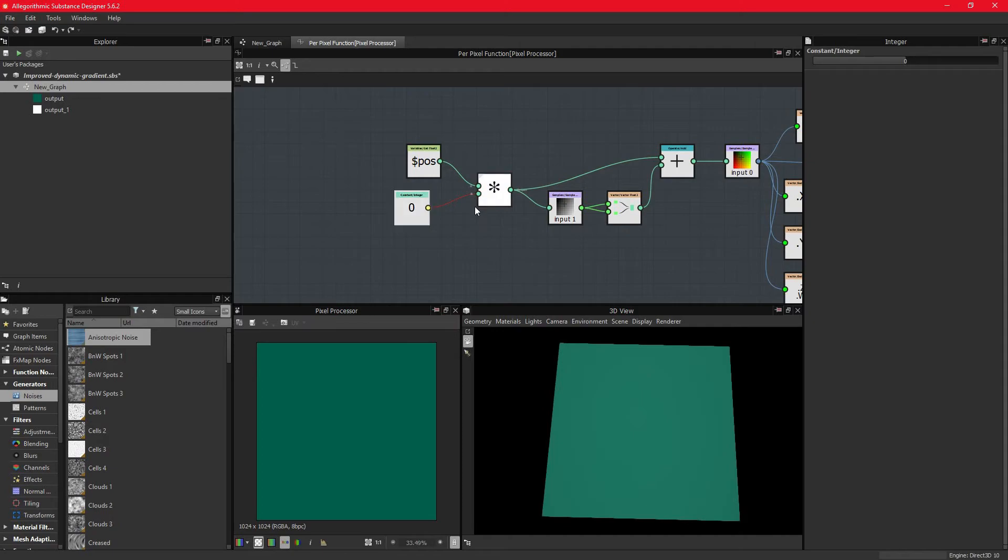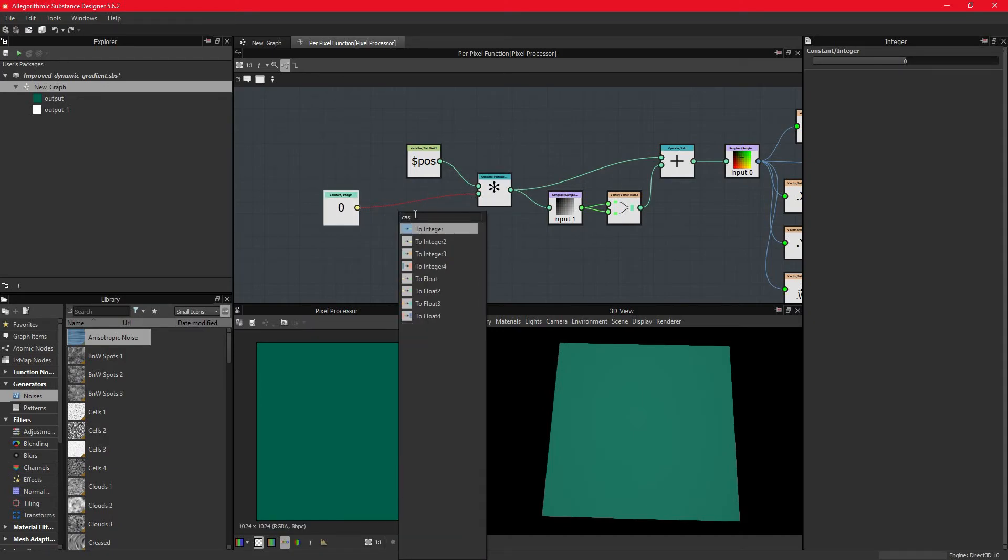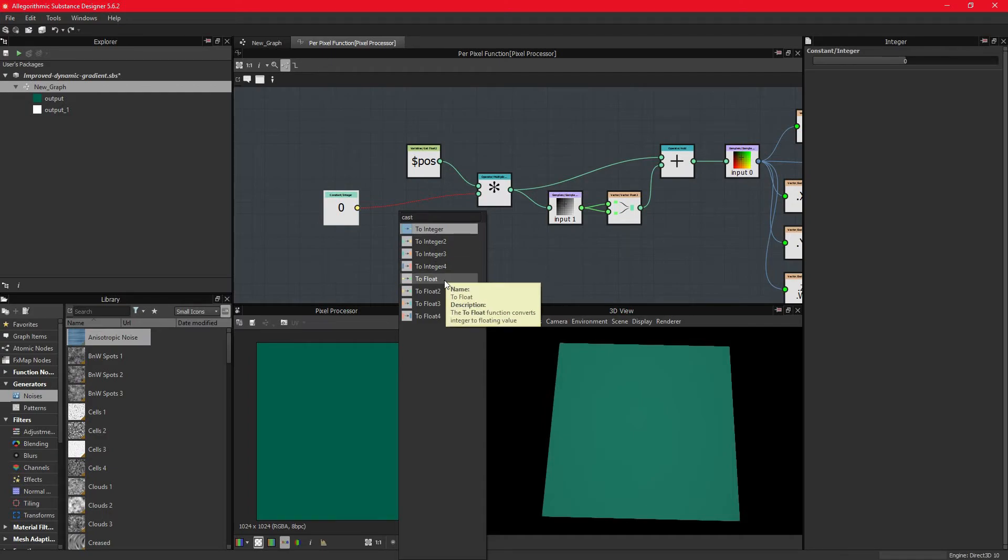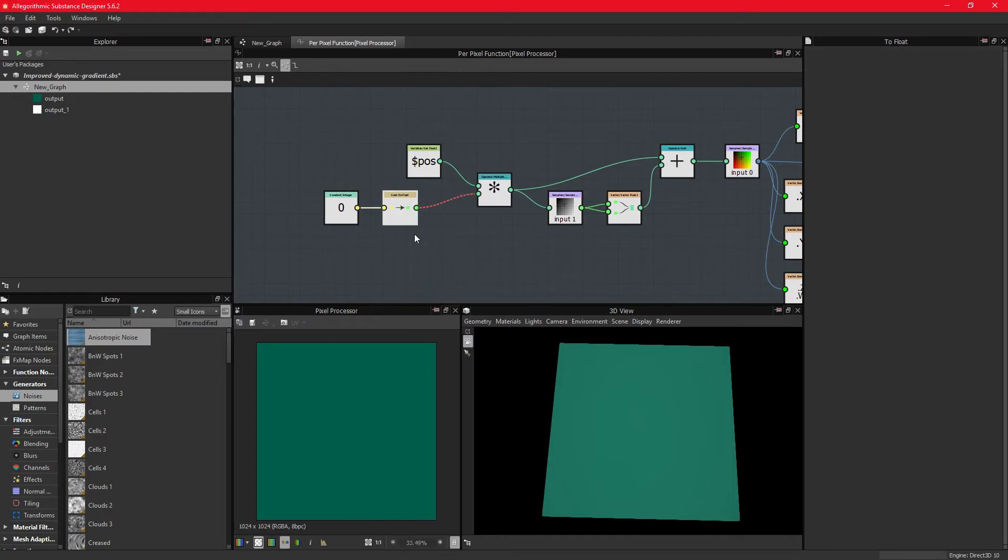We can use a cast2 node, which changes the type of data that passes through it. We can then cast the data type from integer to float before it connects to the multiplier.